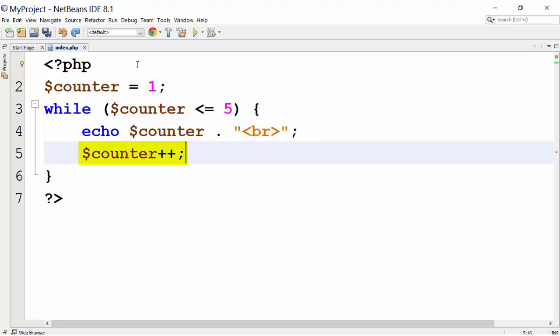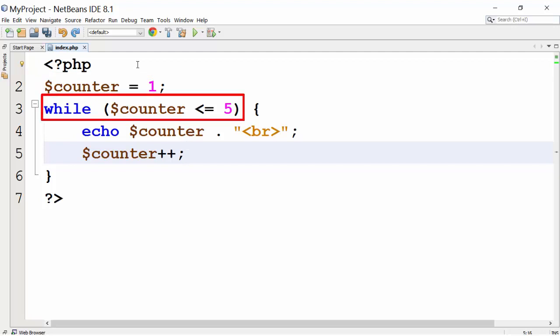Then we are updating loop counter. Initially the value of counter is 1, while condition is true and it will echo 1.